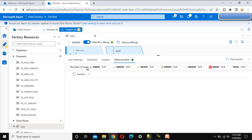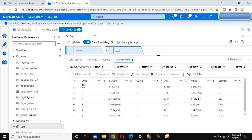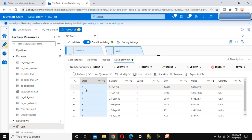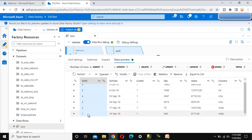Let me go to the data preview and check the data. As expected, the data is now sorted in descending order of SOID — it starts from 6 and goes down to 1, as we can see.